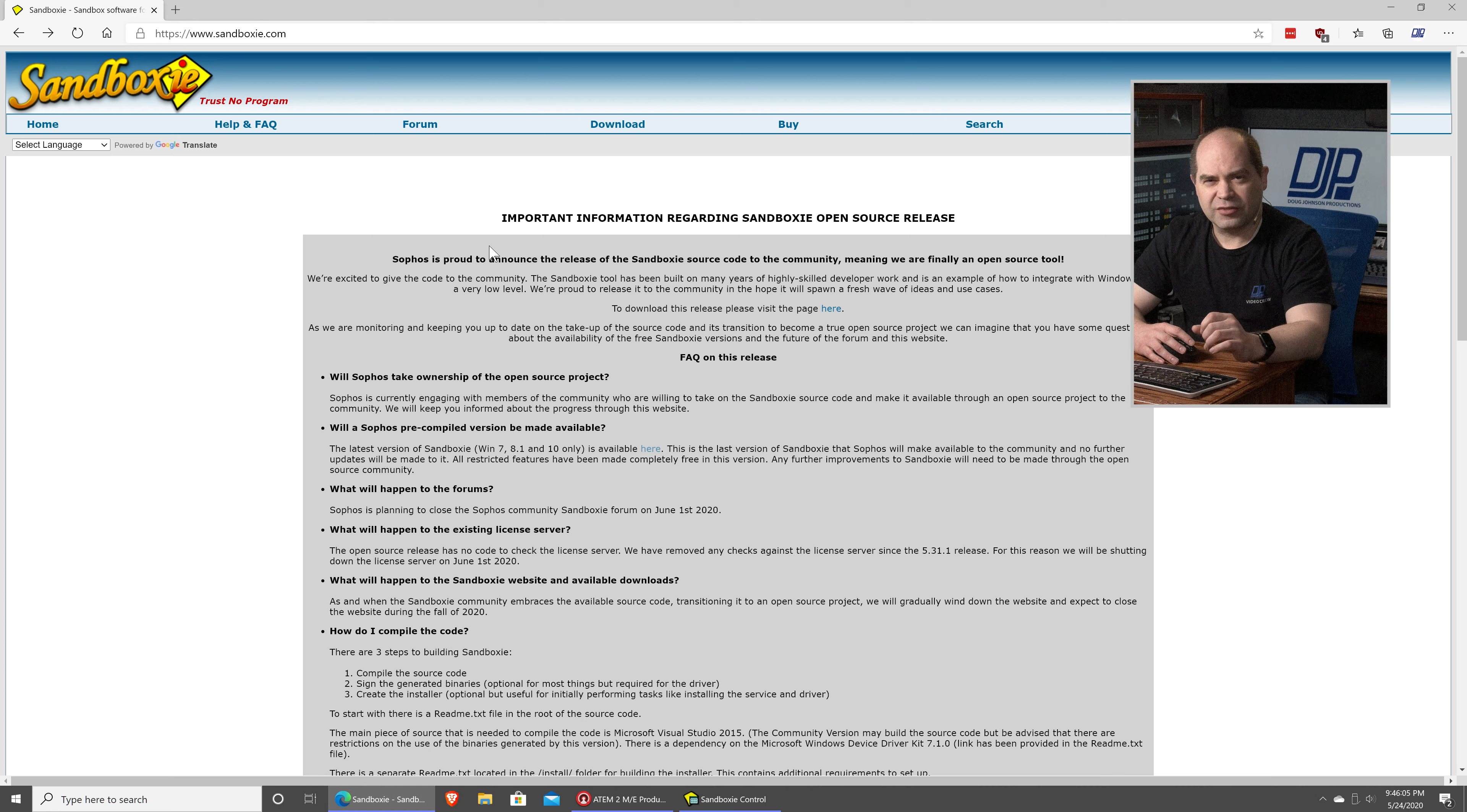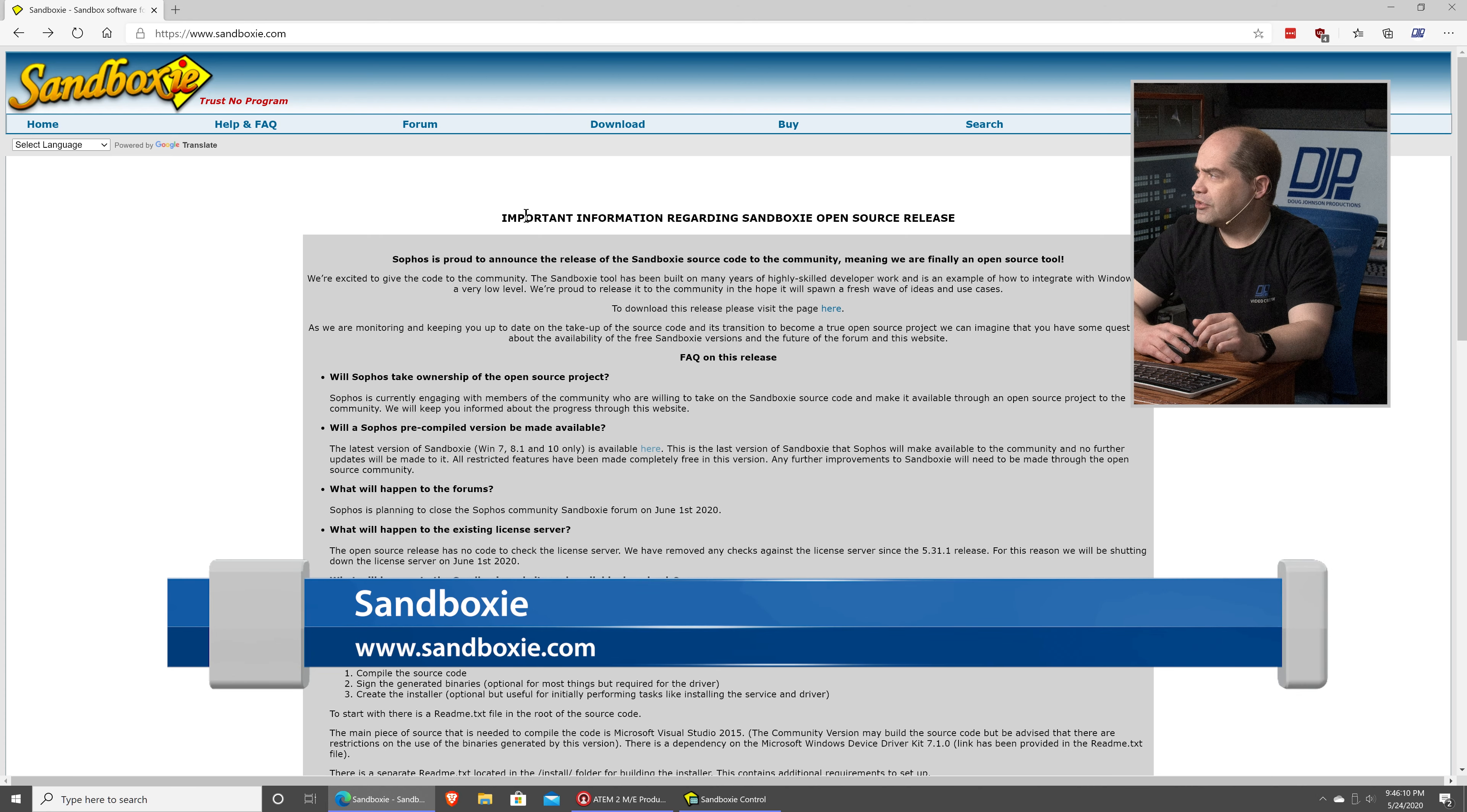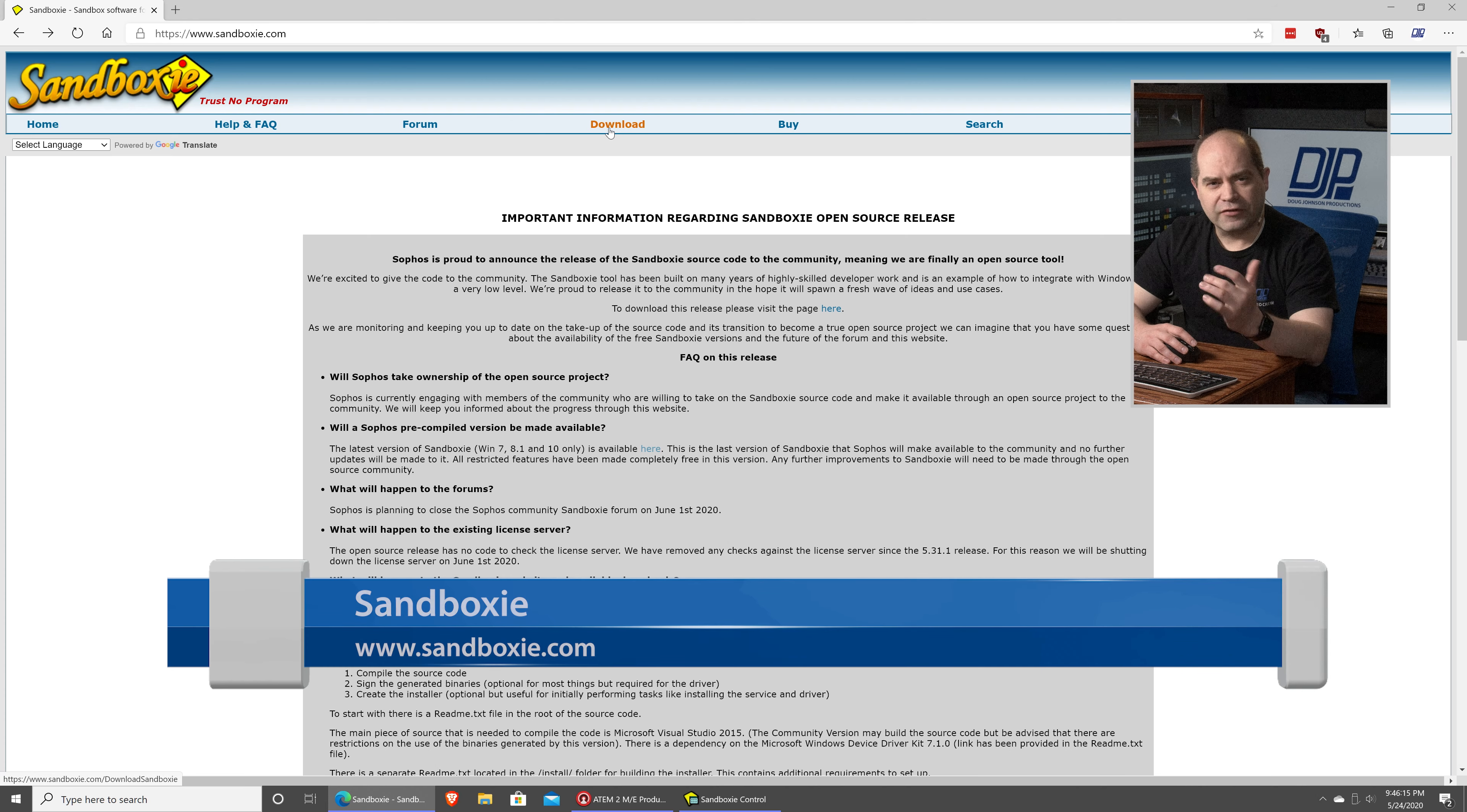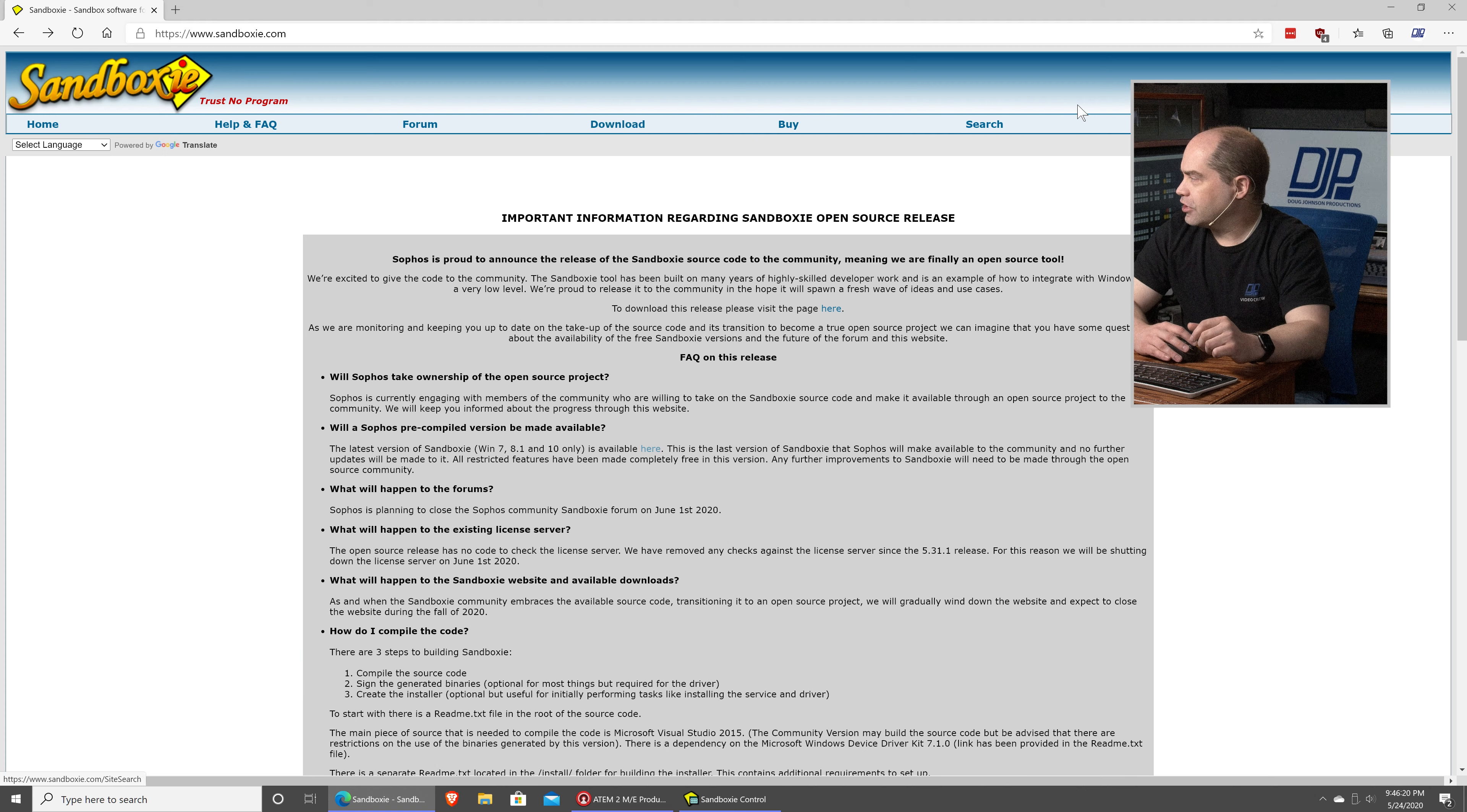With some restrictions, there are some export restrictions due to some of the security that's in here. But you can download it for free. So, just go to Sandboxie.com, link below, and click on the download button. And there's a form that you have to fill out in order to download it. But just take care of that, and you'll be able to get the software.